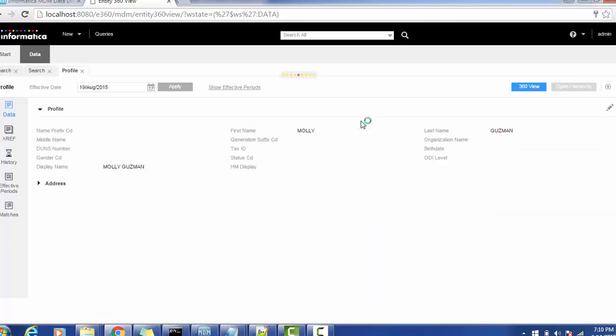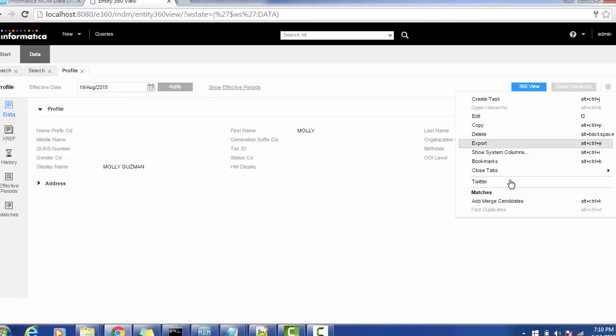Like Molly Guzman, and we will go to the action and now we can see the Twitter.